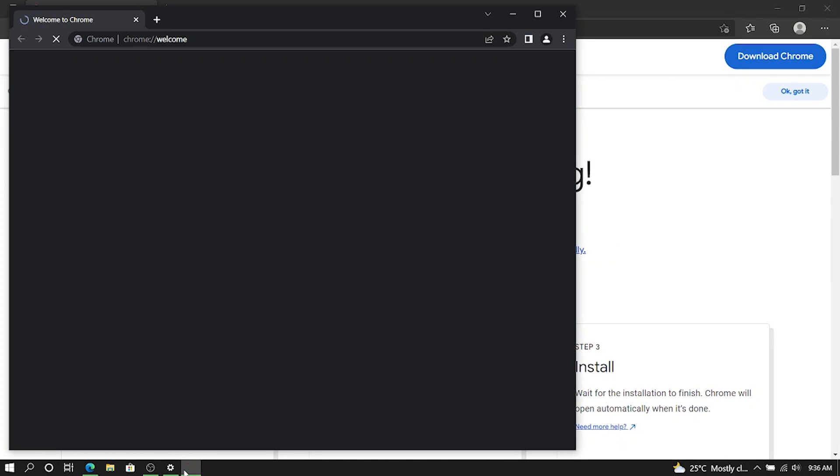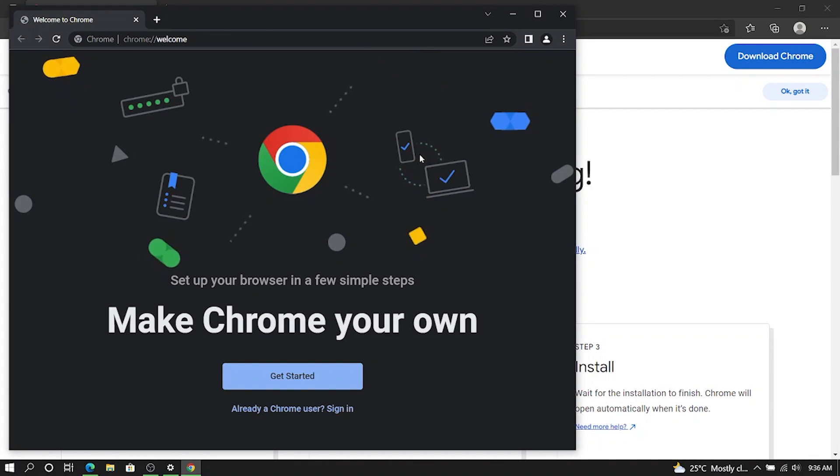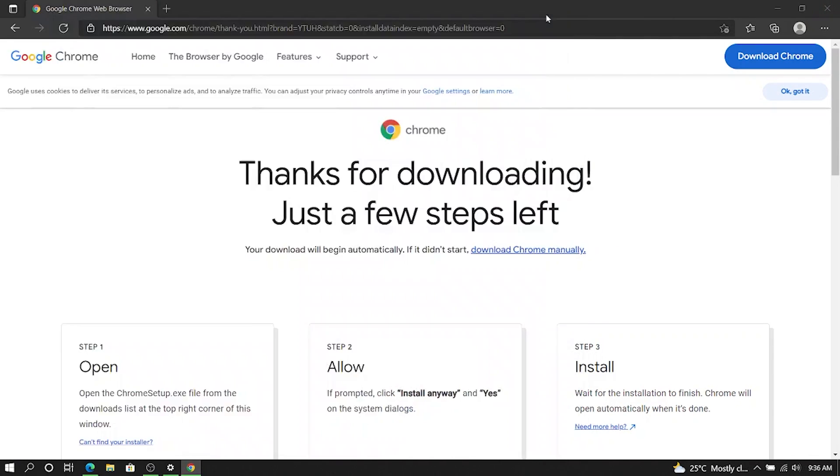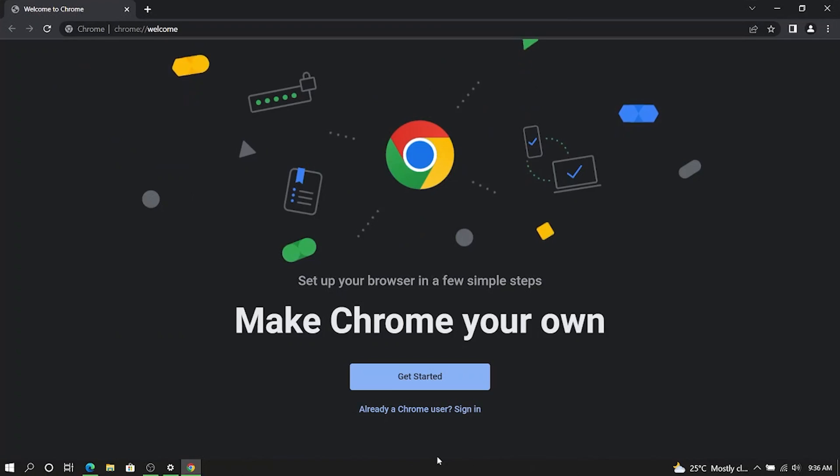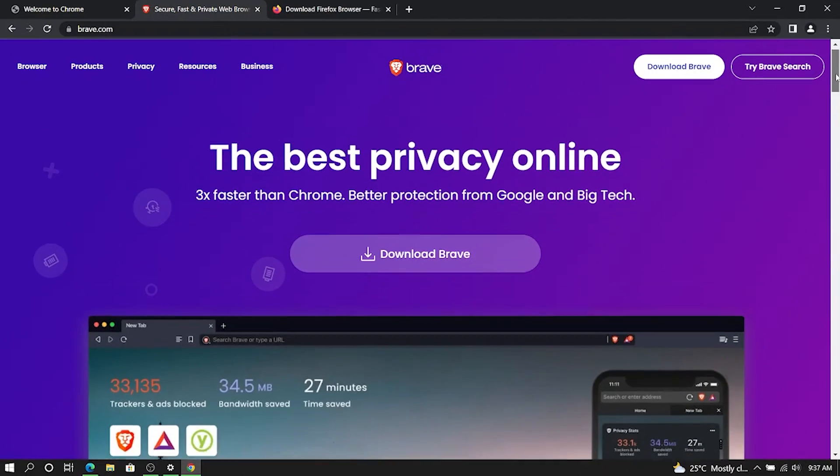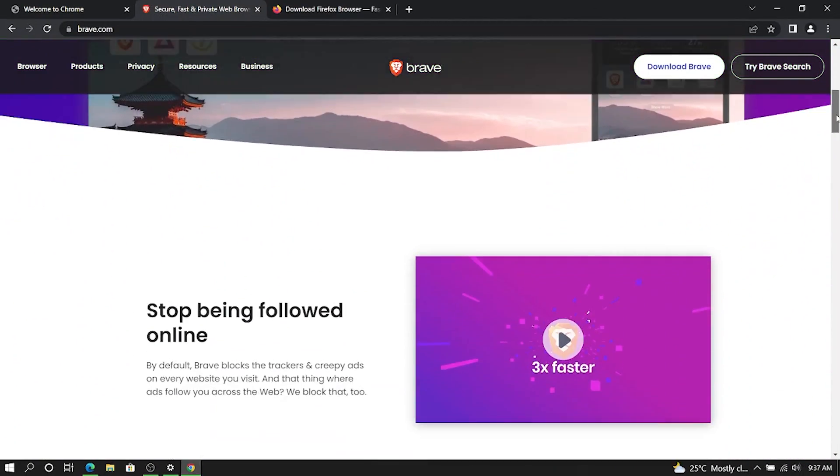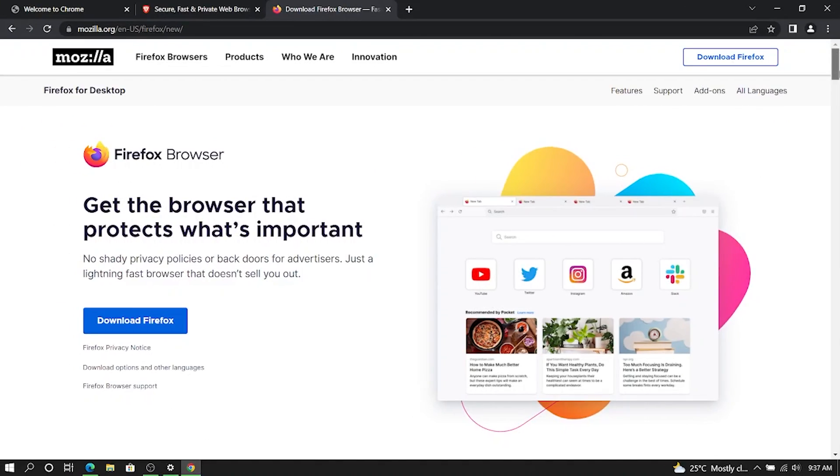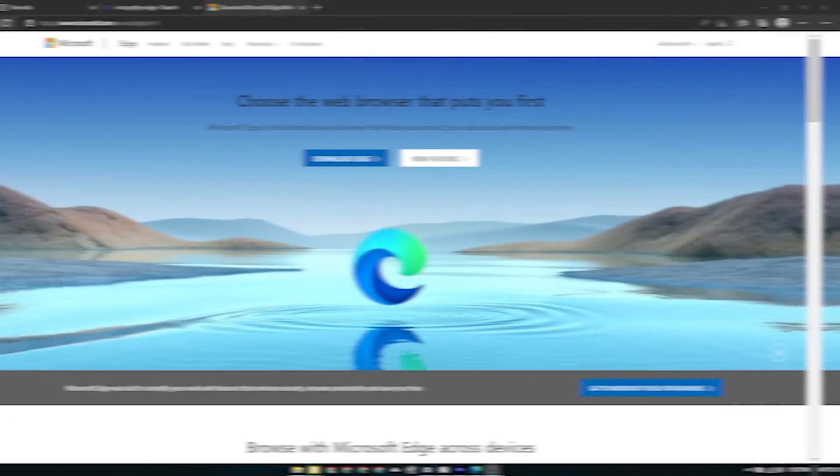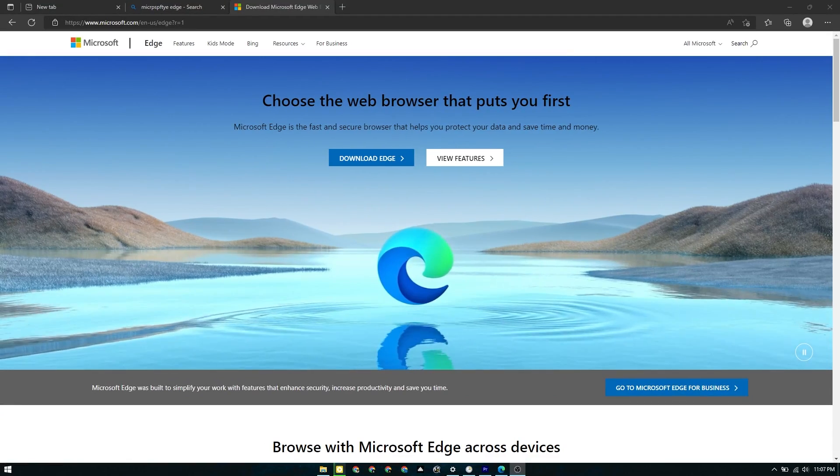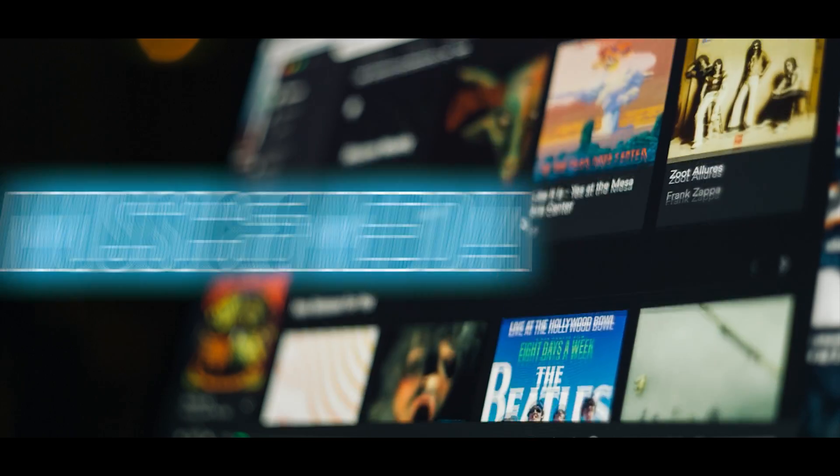For web browsing, I'm going with Google Chrome and if you think Chrome is going to hog quite some RAM, I think Brave is one another good alternative along with Firefox of course and Edge too has come a far way.